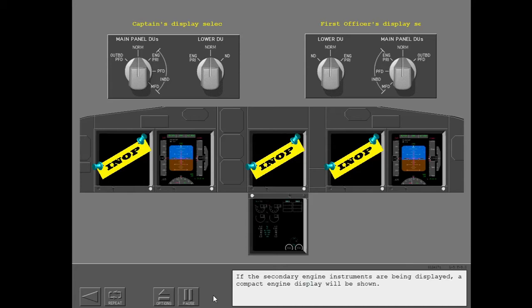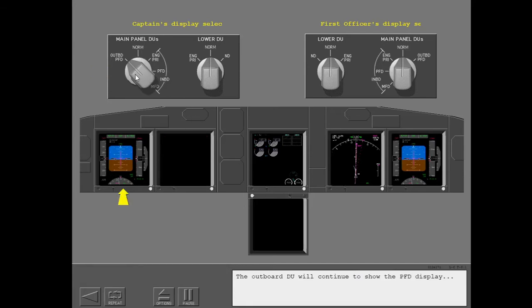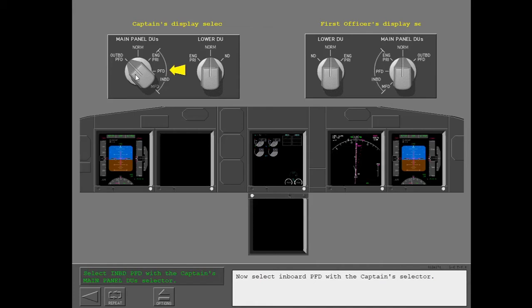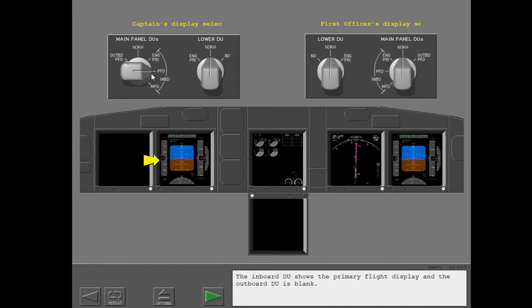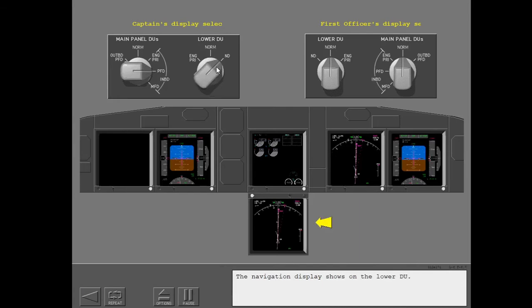If the secondary engine instruments are being displayed, a compact engine display will be shown. Let's put the display units back to normal and manually control the displays with the selectors. Select Outboard PFD with the Captain's Main Panel DU selector — the outboard DU will continue to show the PFD display, but the inboard DU will blank. Now select Inboard PFD with the captain's selector — the inboard DU shows the primary flight display and the outboard DU is blank. To display the navigation display for the captain, select ND on the captain's lower DU panel — the navigation display shows on the lower DU.